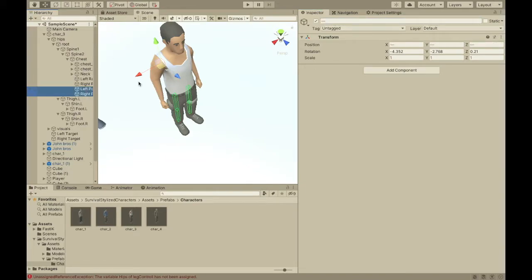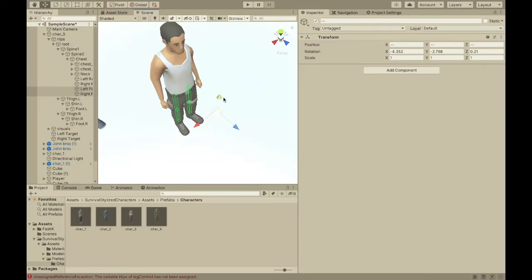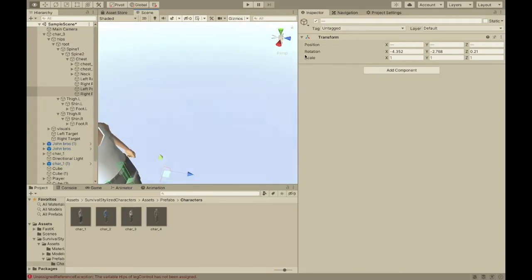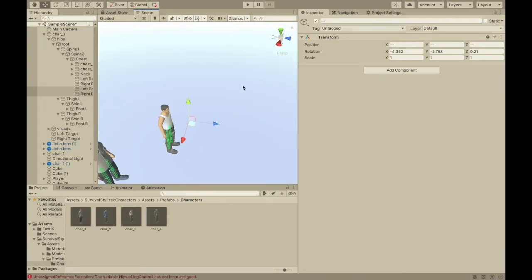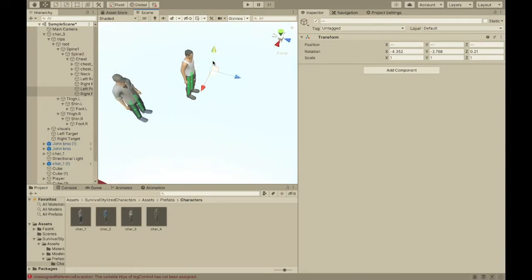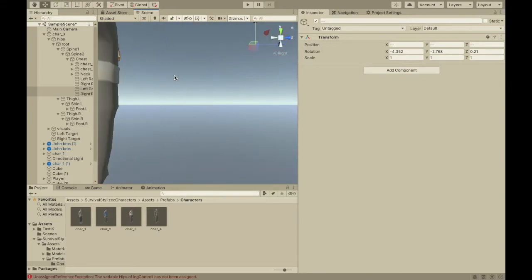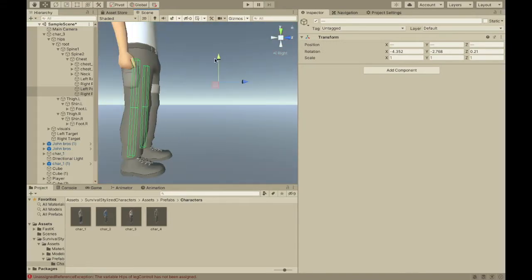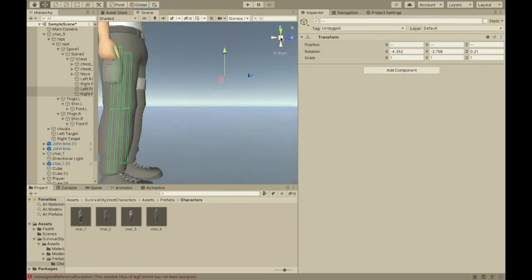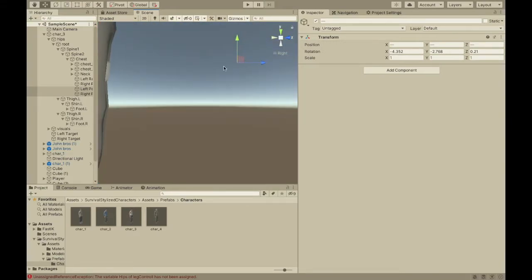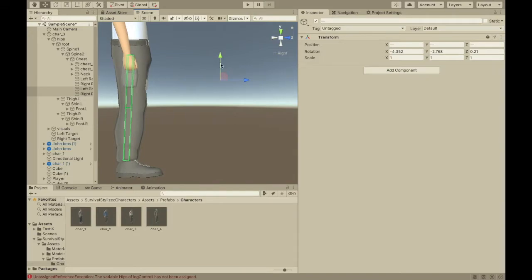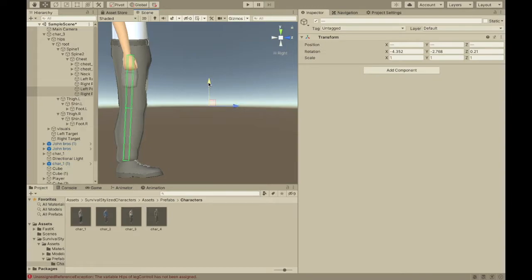And, then select these. You're going to move them out, like this. Maybe a little far. Then, you'll move them down to about where his knee is. So, these are going to make his knees point forward, which is what we want.